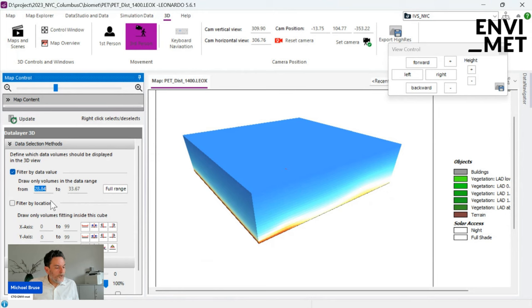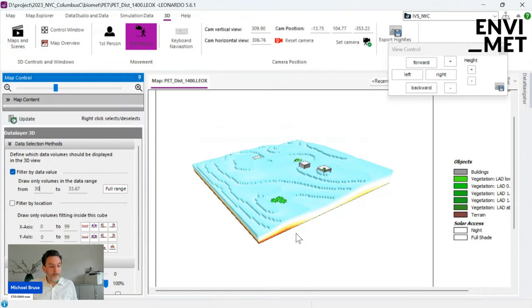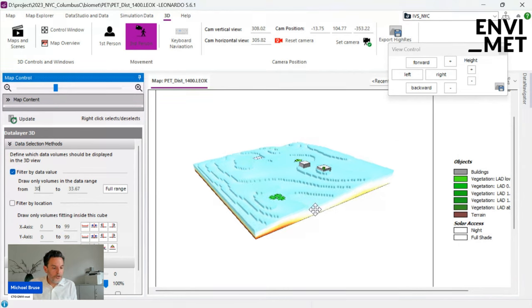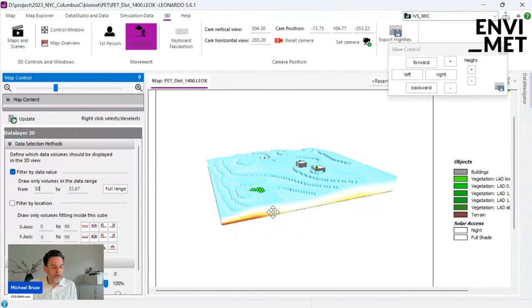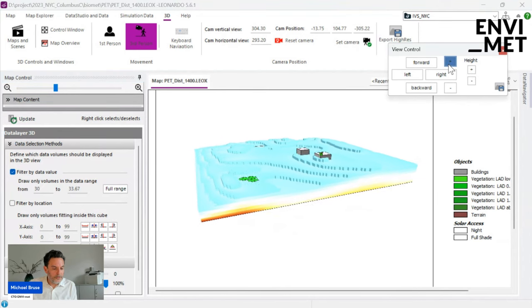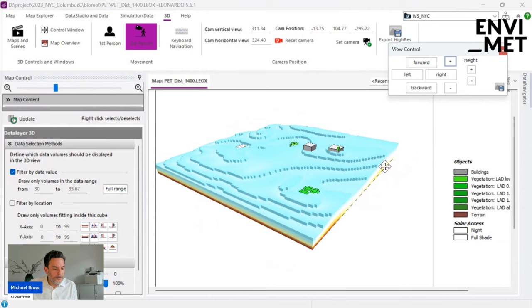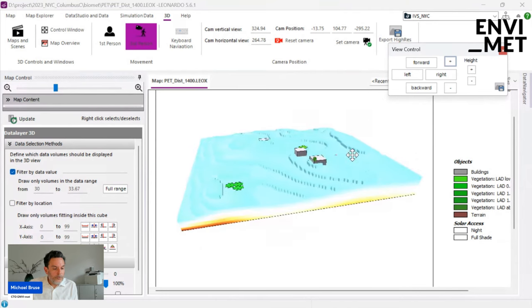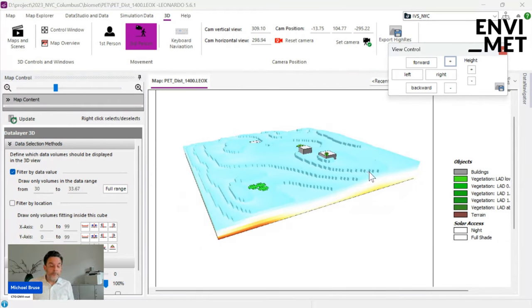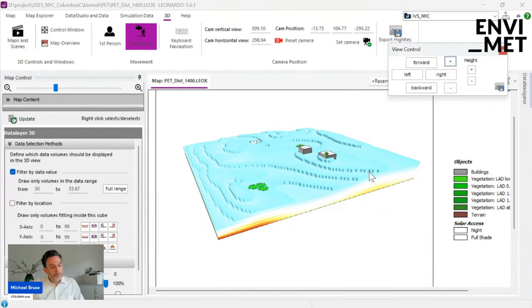There are several options in the layer settings to transform the 3D information into something understandable. The first option is 'Filter by Value.' We need to remove grid points — if we draw all of them, we see nothing. We can press 'Full Range' to check: in this case the range is from 28.4 to 33.67 degrees. If we change it to only draw grid points between 30 degrees and the maximum, all grid points below 30 degrees are not drawn, reducing the drawing area to the warmer near-surface areas. This works well for wind speed too — to show zones of low or high wind speed.